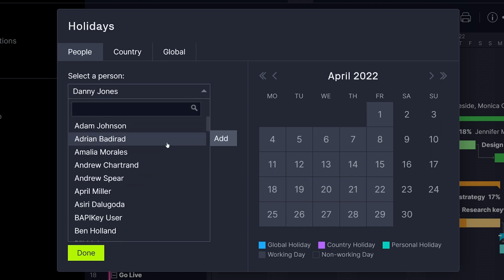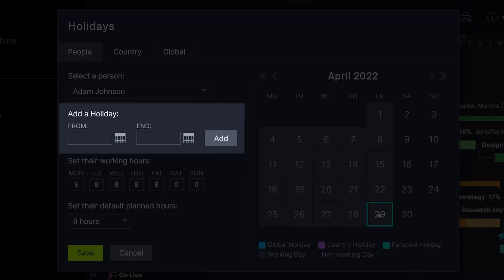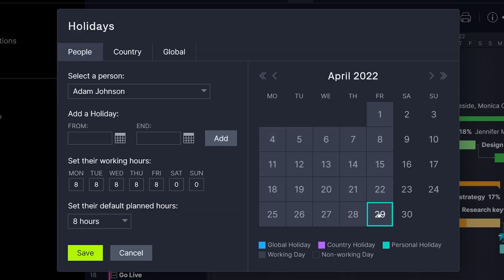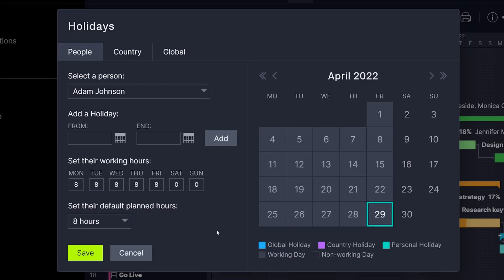In the People tab, add a personal holiday by clicking the boxes on the calendar or by using the date picker. While here, also set working hours for individuals. All holidays will appear yellow in the workload page.